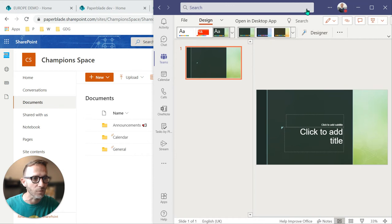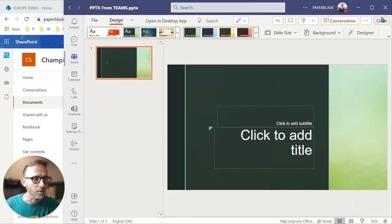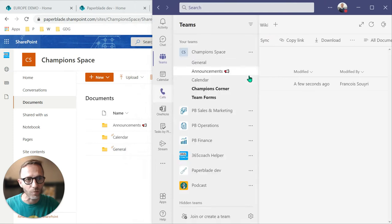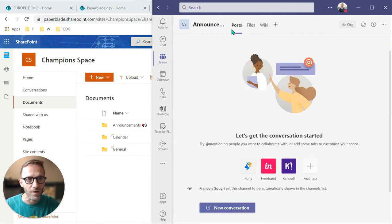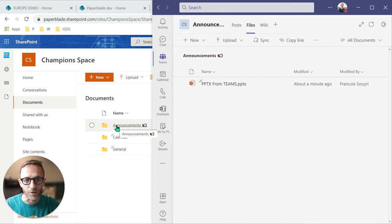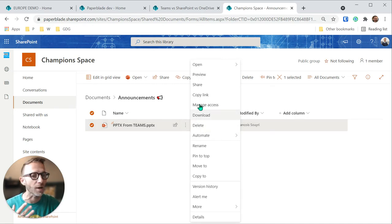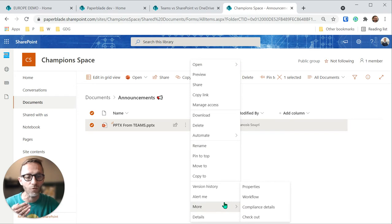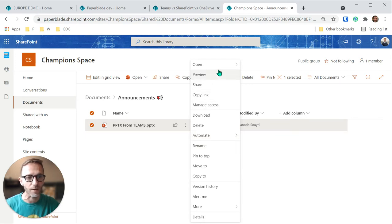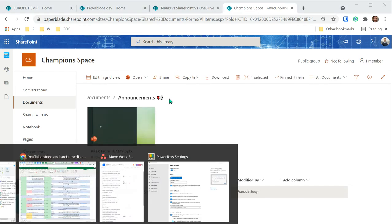After closing the file, we can see the file saved in the Announcement channel, and now we also have a corresponding folder in SharePoint. The advantage of SharePoint is the full menu of powerful features — for example, I can start a Power Automate flow and do a lot of business automation using SharePoint's capabilities.